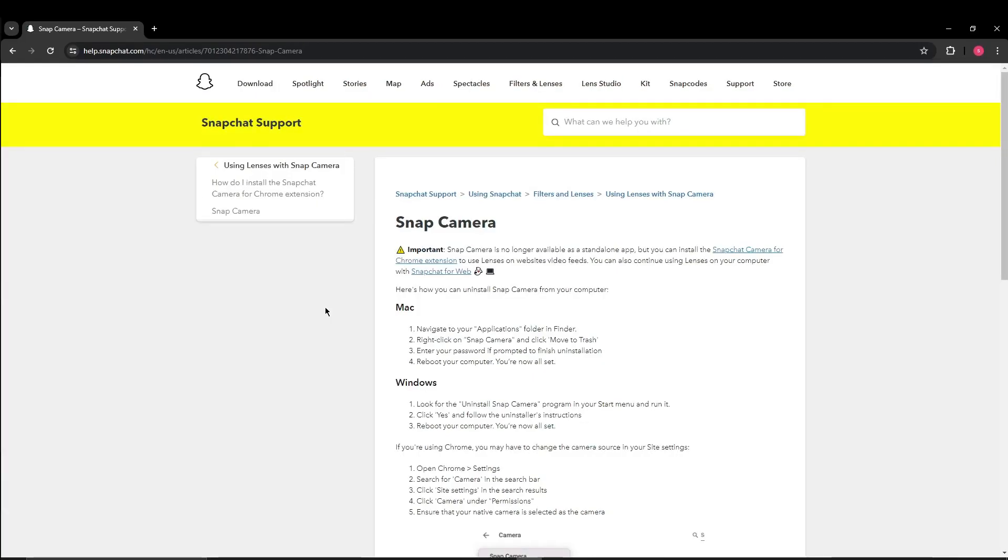Now after downloading and installing Snap Camera, you can use it on any platform that you want to. For example, I am using Discord.